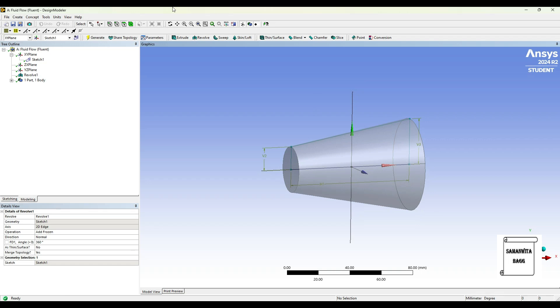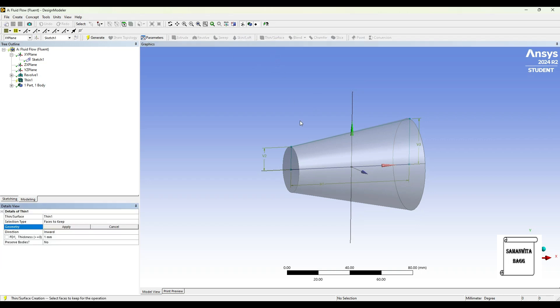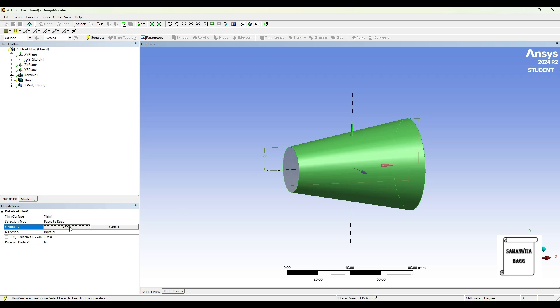So this is the nozzle that I've created, but we will have to remove the material from inside. So I'll go to thin surface and select this face, apply. This is the face to keep. Please note that thickness I want it to be very small, so I'll just put 0.05.